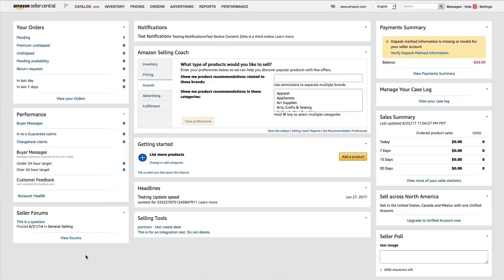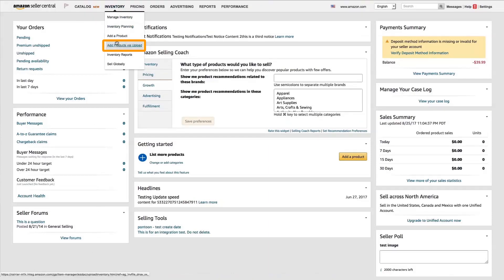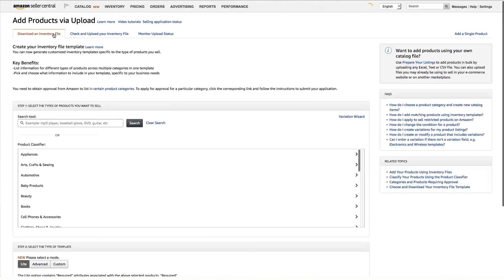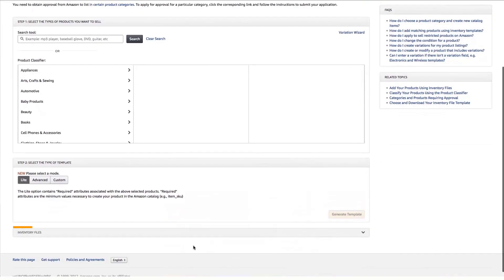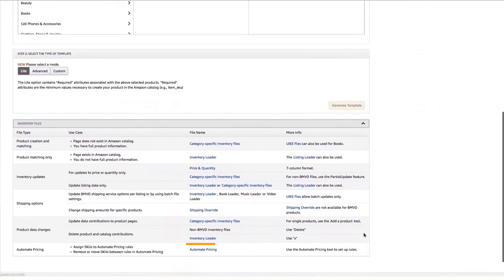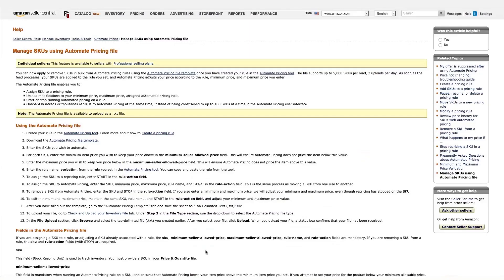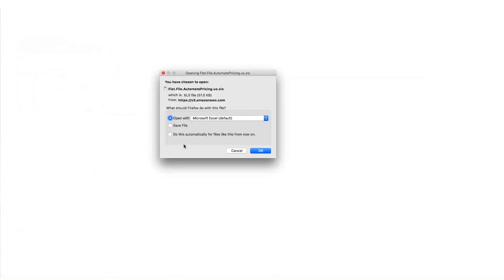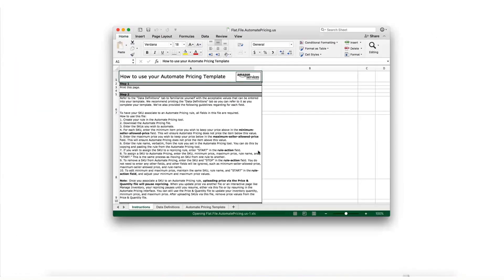To access the Automate Pricing file, log in to Seller Central and click Add Products via Upload in the Inventory tab. Select the Download in Inventory File tab and select Inventory Files at the bottom of the screen. Once you do, select the Automate Pricing file. Once the file downloads, you can review the file instructions and data definitions.